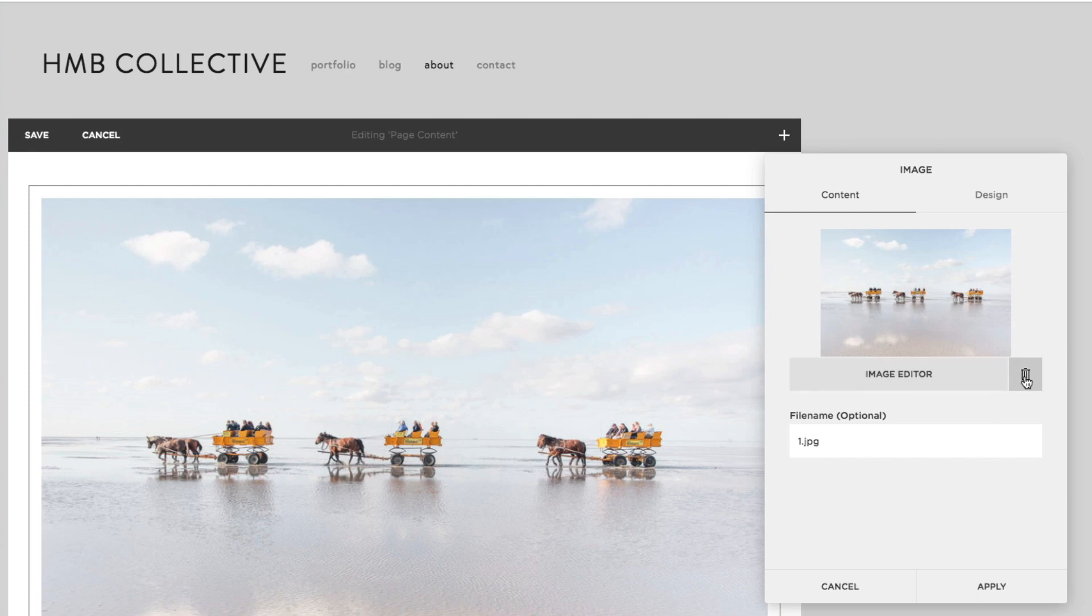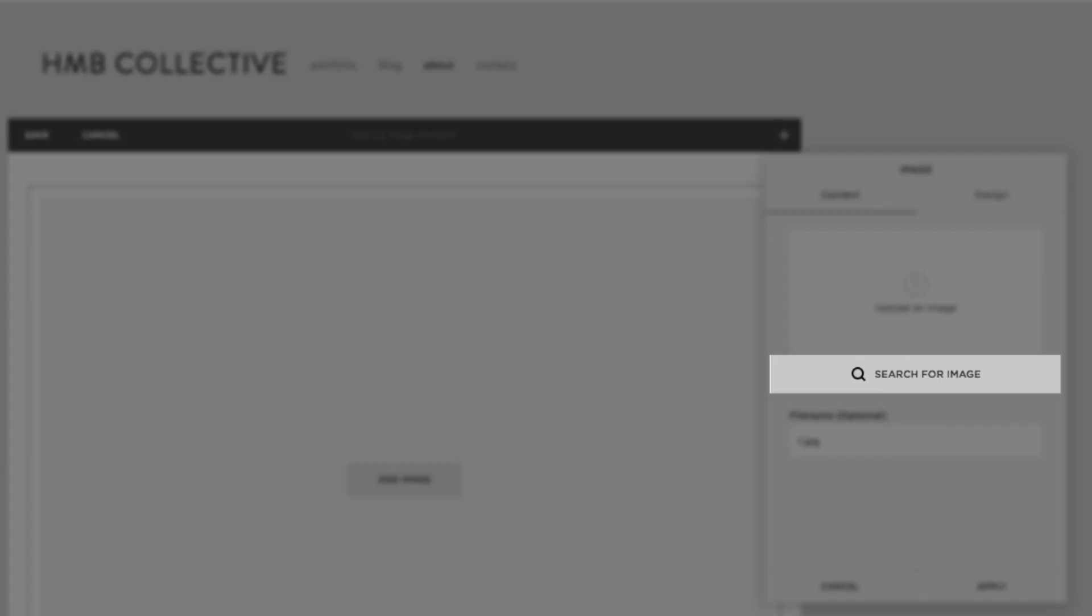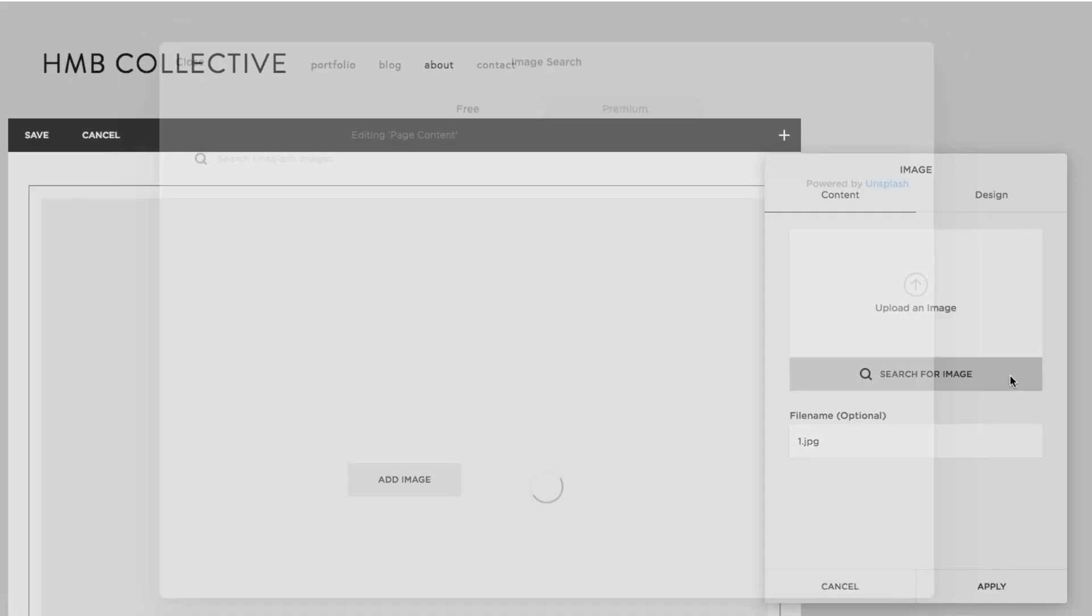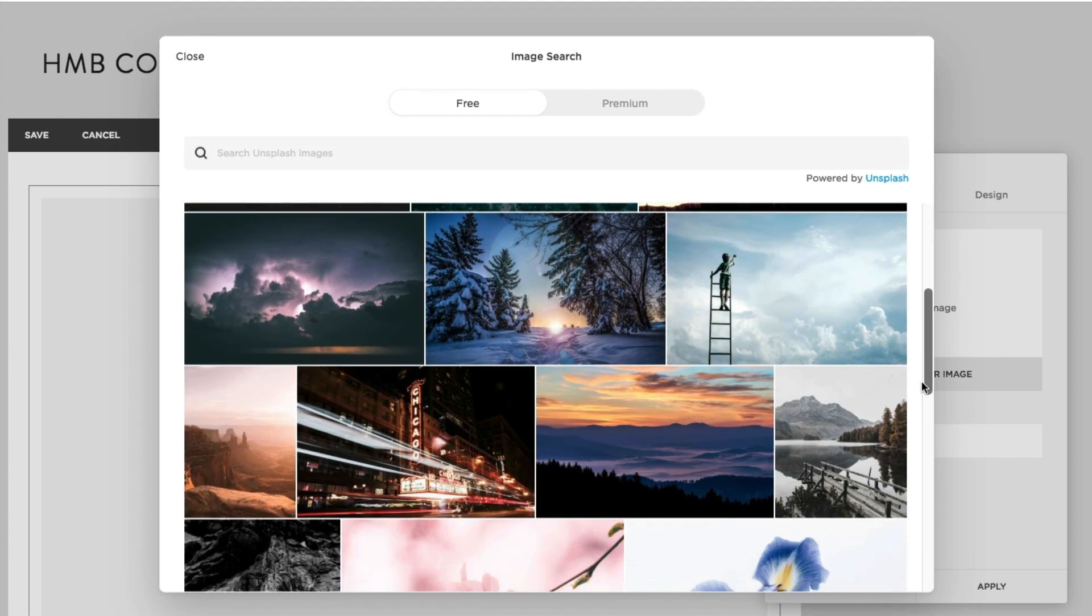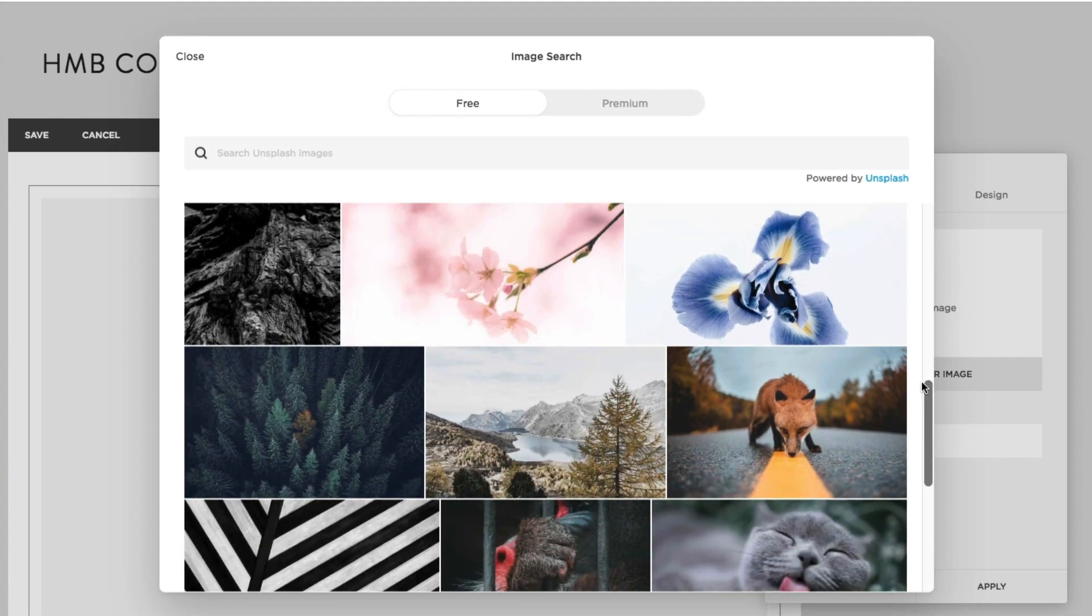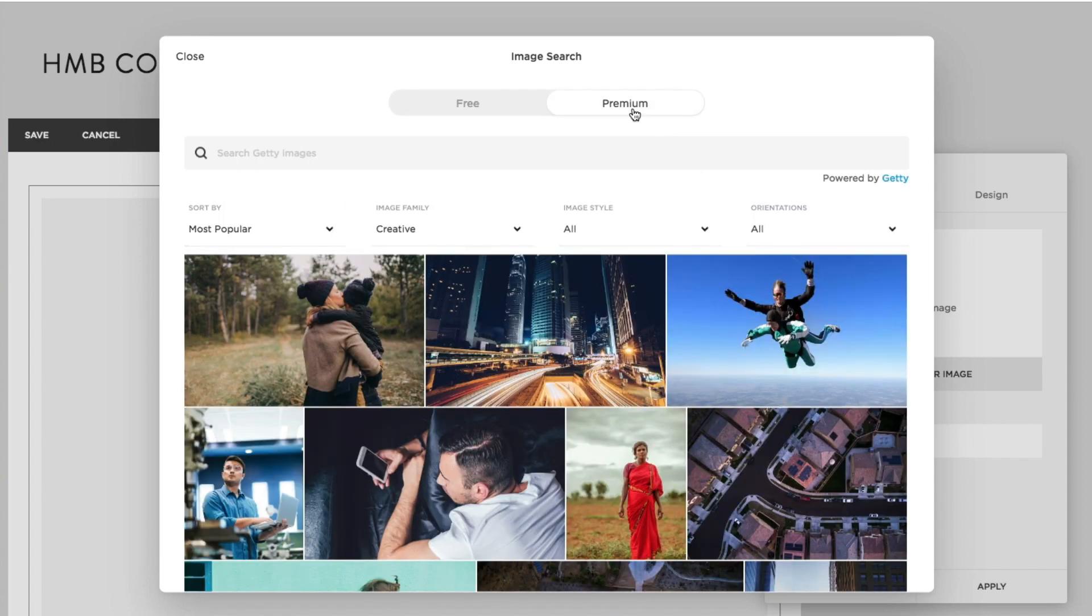If you don't already have an image to use, click the Search Images button to find free stock images through Unsplash. Or click on the Premium button to view pictures that can be purchased through Getty Images.